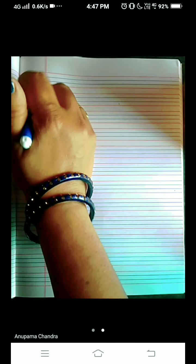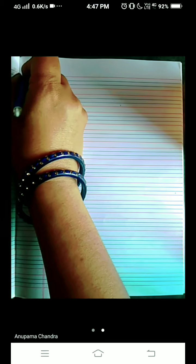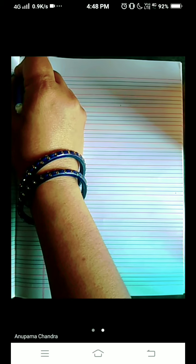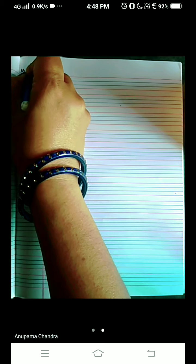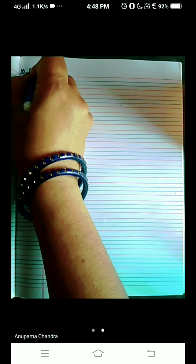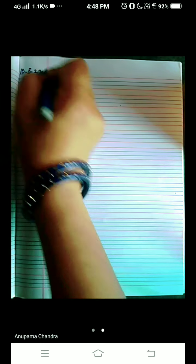Hello my dear students, I welcome you all to my English class. Before we start the class, write today's date. Today is 10, 5, 22.